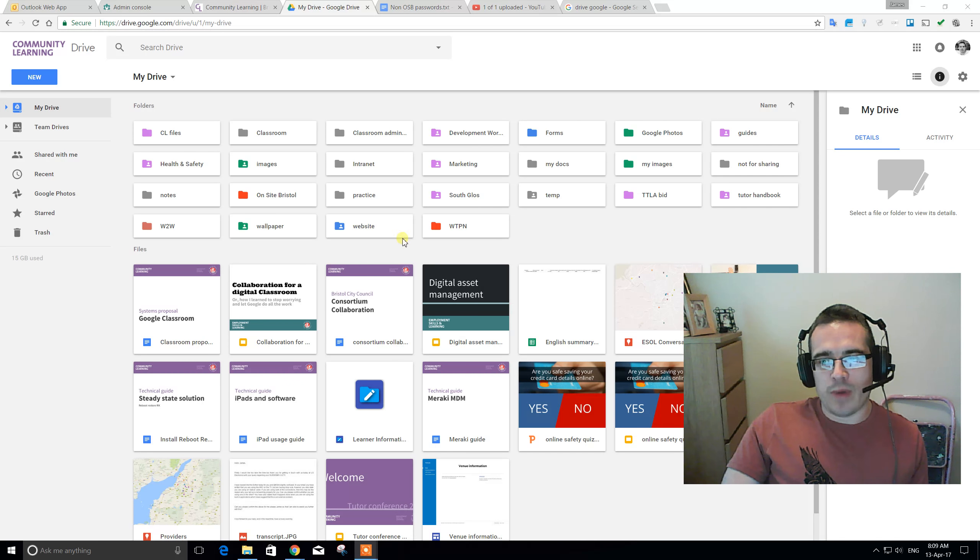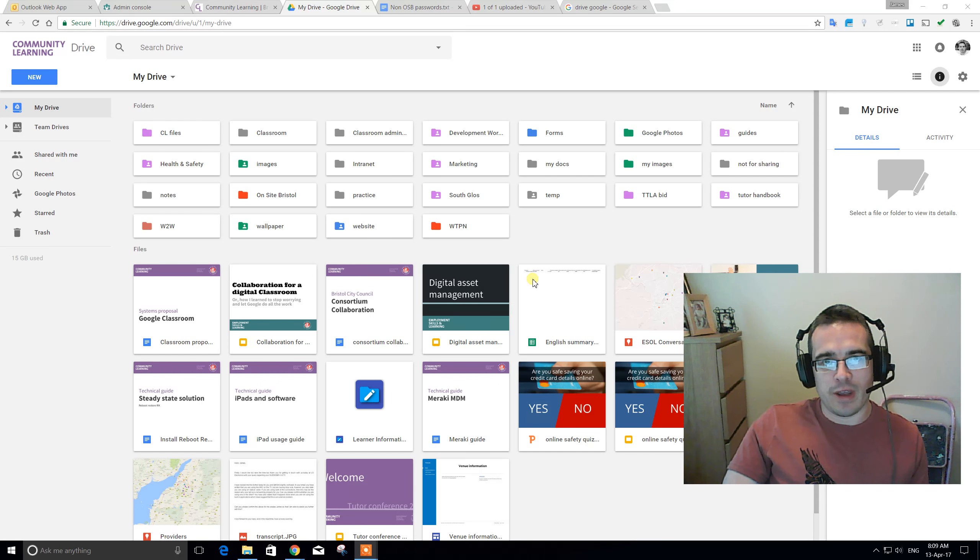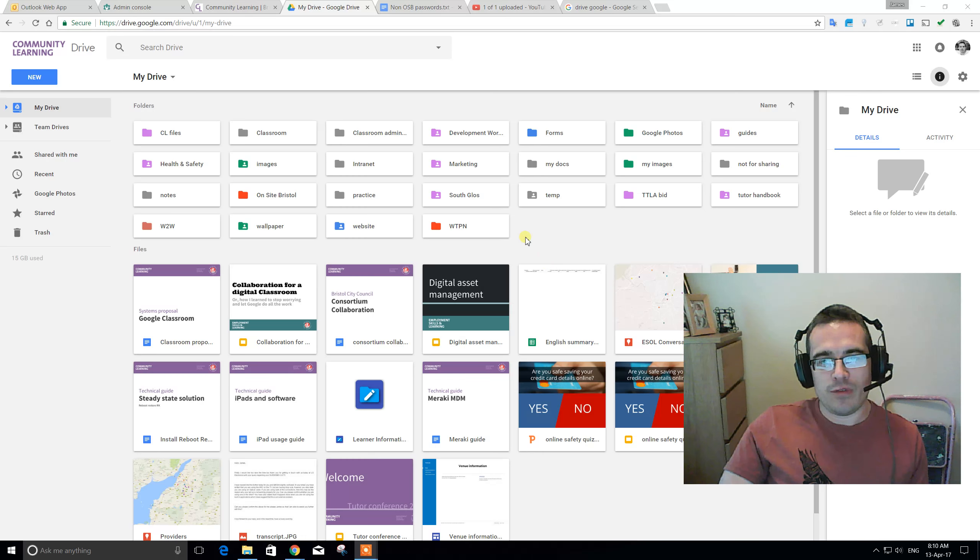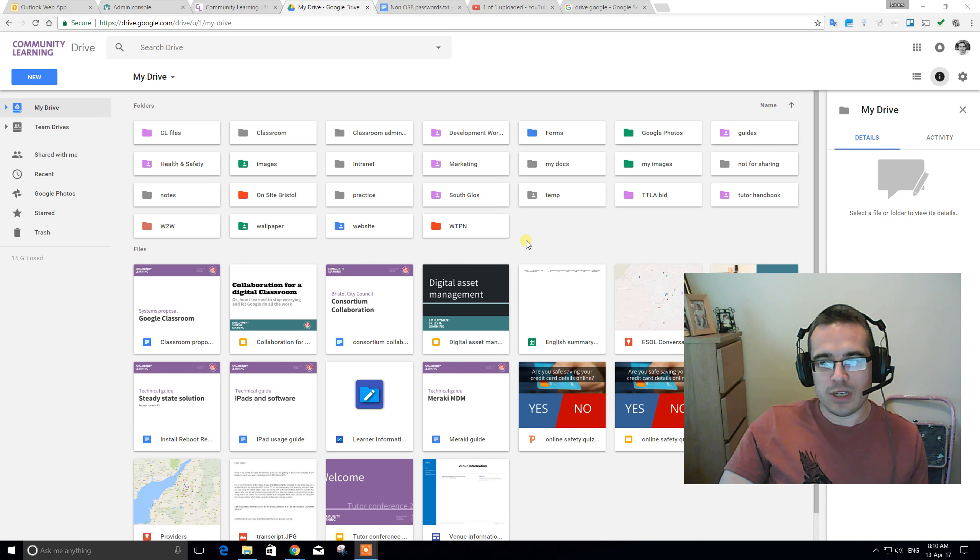So, to access this, you use your t.firstname.lastname at communitylearningwest.net email address. That's a bit of a mouthful. And if you need to get your password reset, please just let one of the team know and we'll get you sorted.